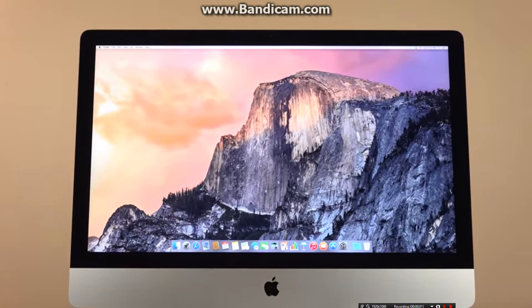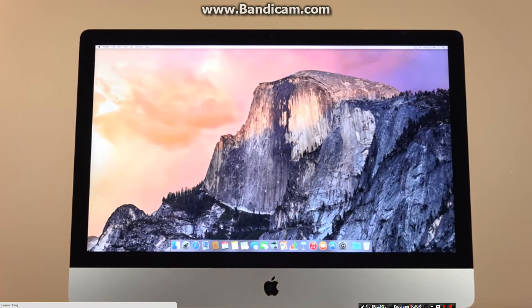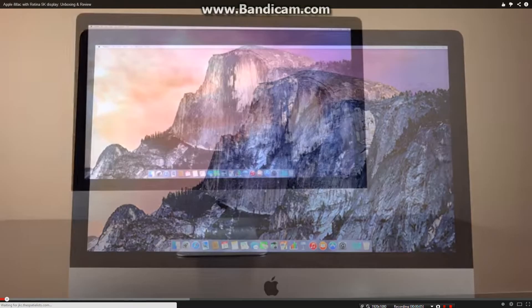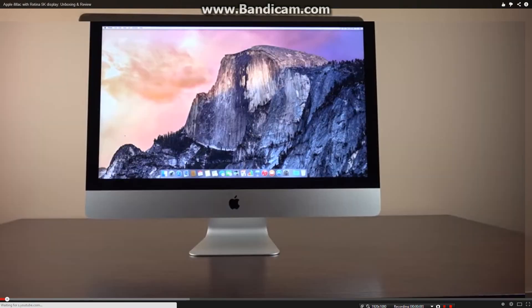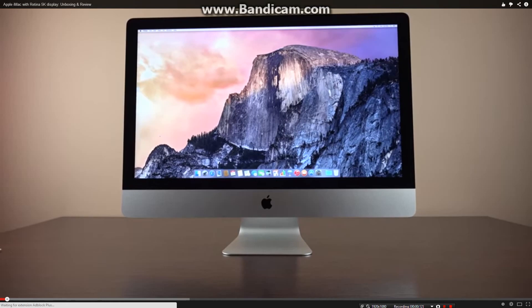This is the new 27-inch iMac with a stunning Retina 5K display. It's joining the existing lineup of the 21.5-inch and 27-inch iMacs, which are carried over unchanged.